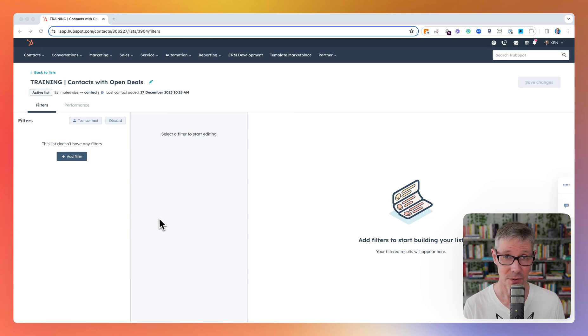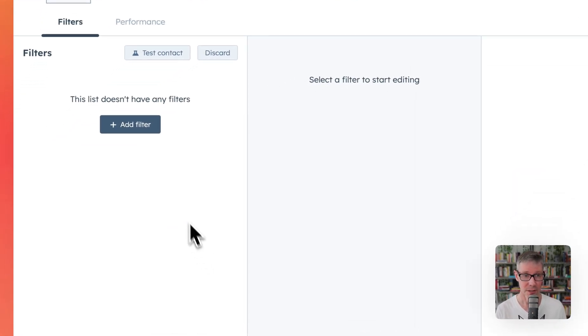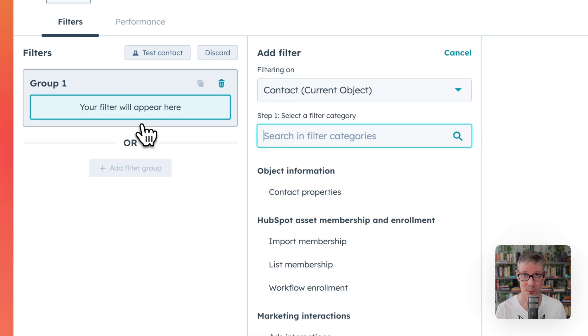Hello there. In this video I'm going to walk you through using associated objects with lists. This is a contact list.